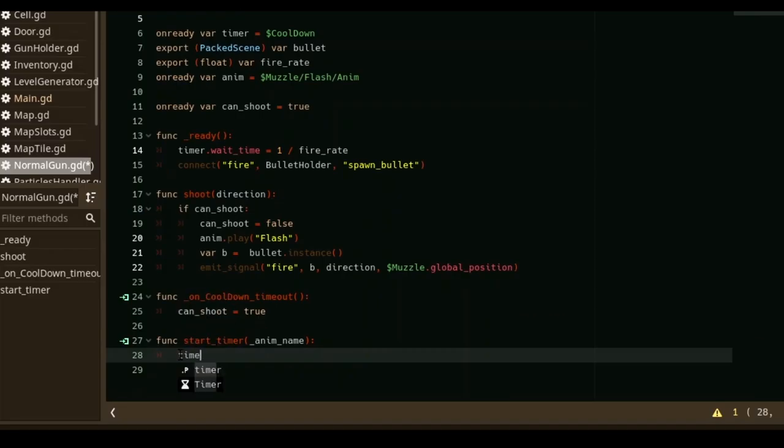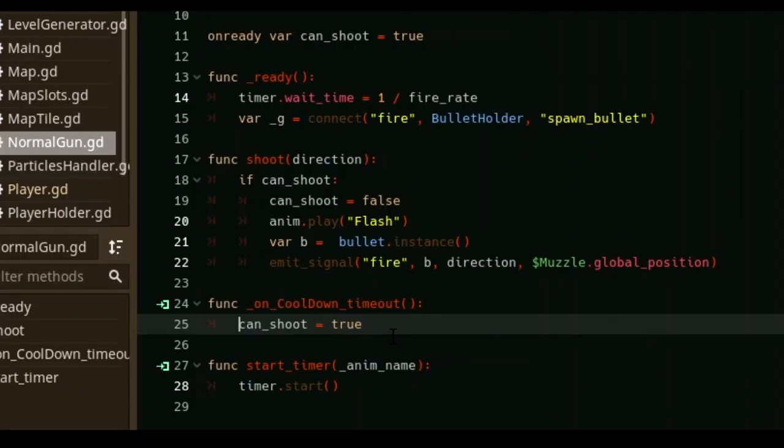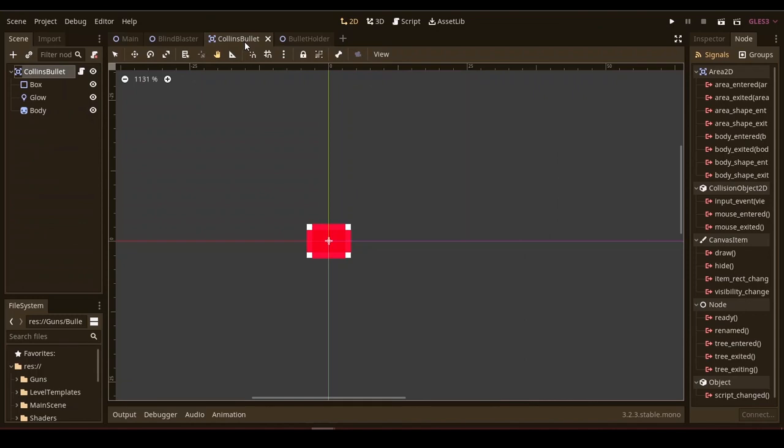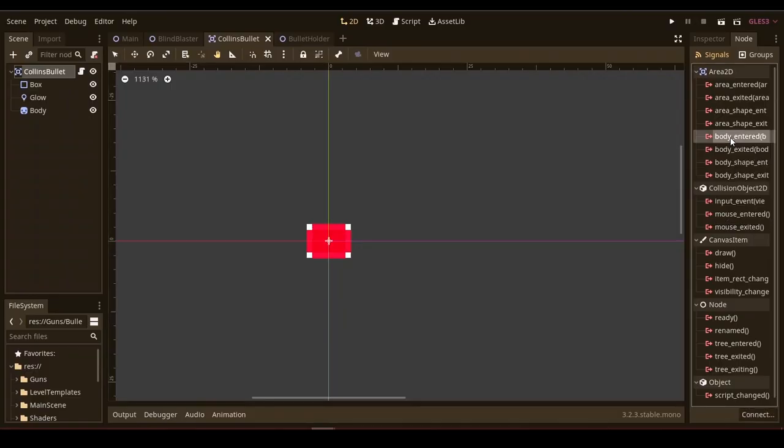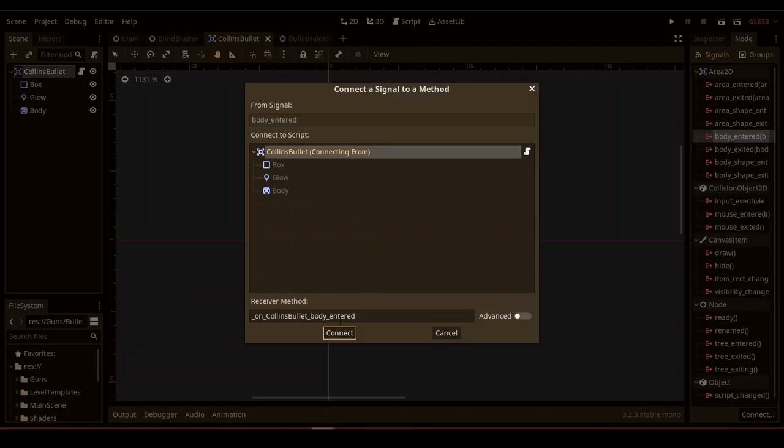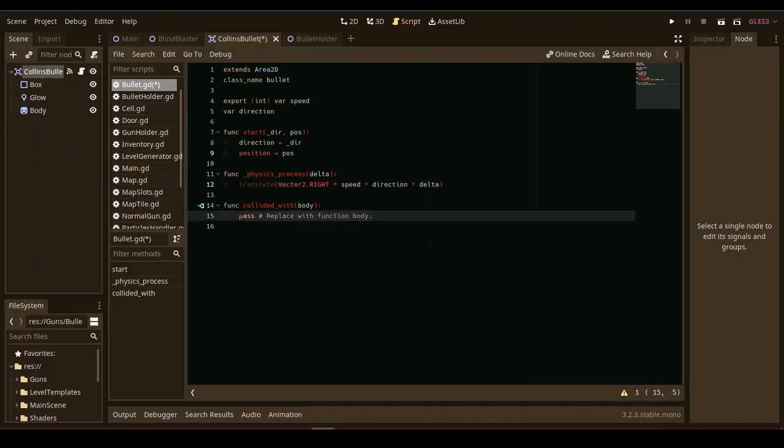And on the target function, just start the cooldown timer. And on the timer's timeout, set the can shoot variable to be true. Then to make the bullets, I use an area 2D node, and they have a signal called body entered, which emits any time a body is entered. So to make the bullets disappear when they hit the wall, I use the body entered signal and connected it to the area 2D. And on the target function, I use the queue free function, which basically deletes the node.